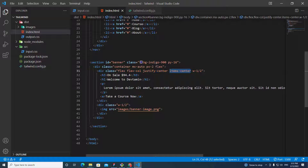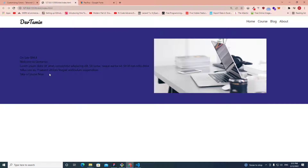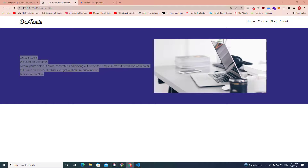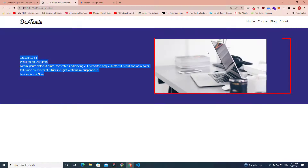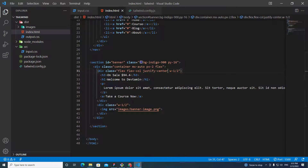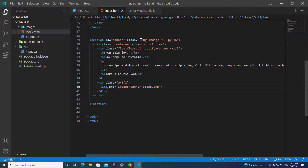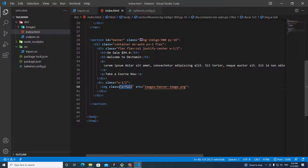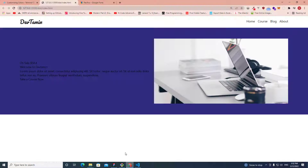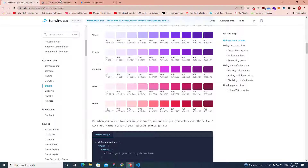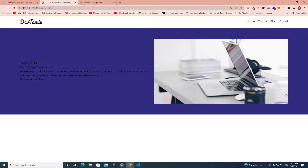It's looking pretty similar to our Figma layout now. I'll make the image full width by adding class 'w-full' to the image tag. You can look up the 'w-full' class in the Tailwind documentation as well. The image now stretches all the way across its box.